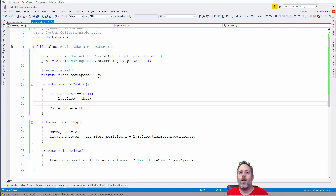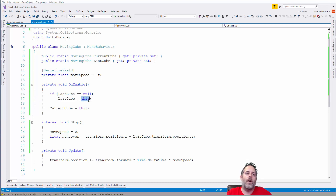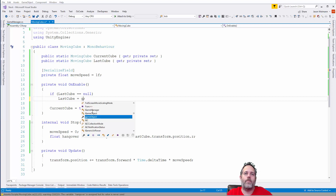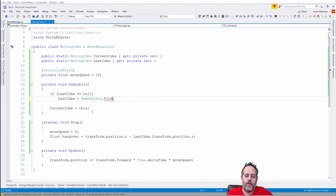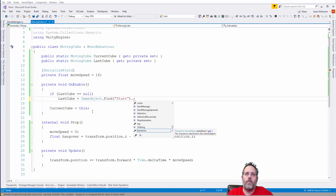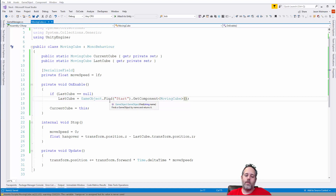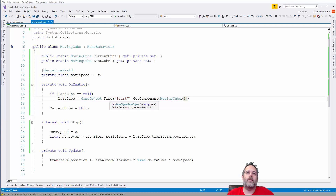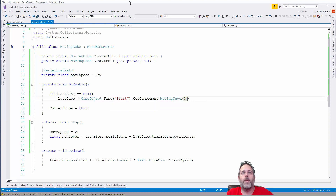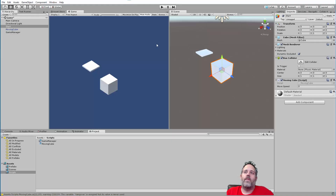In OnEnable, if lastCube is null, set lastCube = this. Actually, I'll use GameObject.Find to find the 'start' object and GetComponent for MovingCube. I know using GameObject.Find is somewhat bad — it's string-based and causes problems when you rename things — but in something this simple, we just want to find that start cube and assign it. Just remember: if you rename 'start', the entire game breaks.